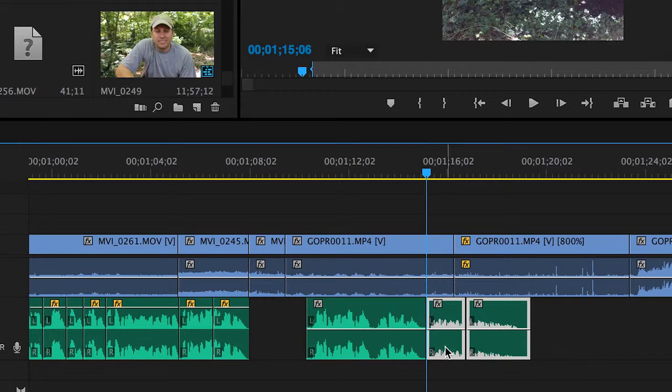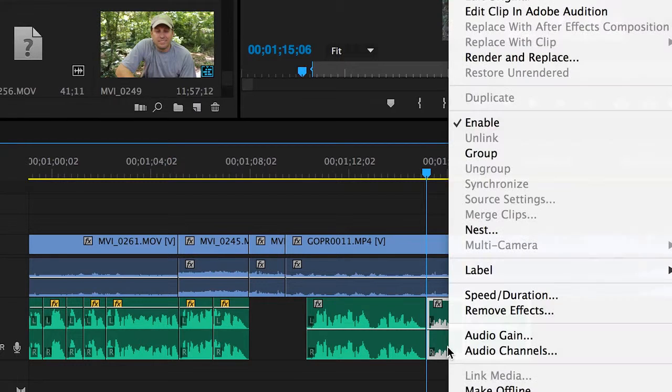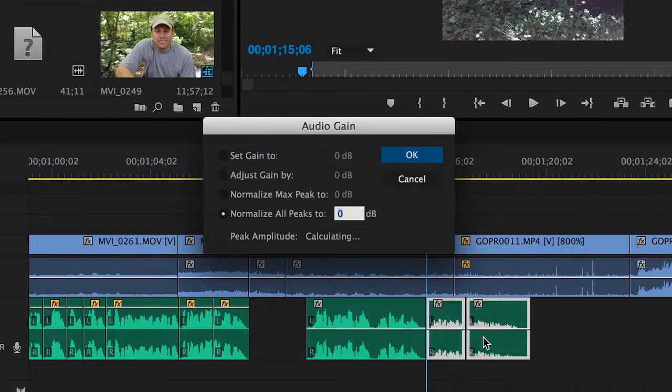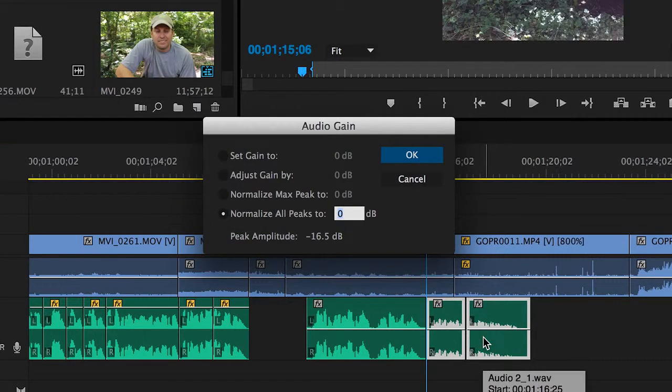You can also do that in a batch. In other words, I can select multiple clips, adjust the peaks, and it does it to all of them.